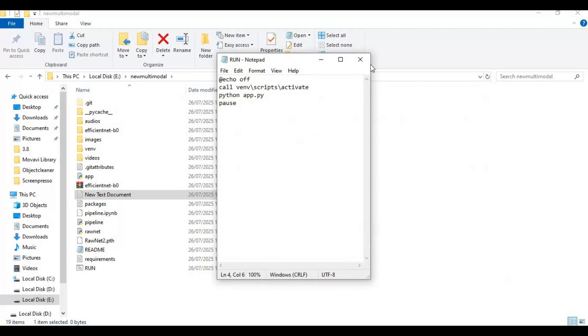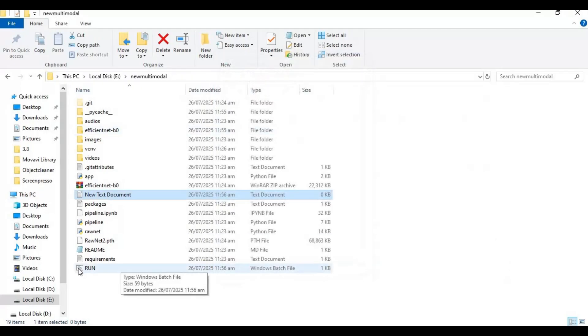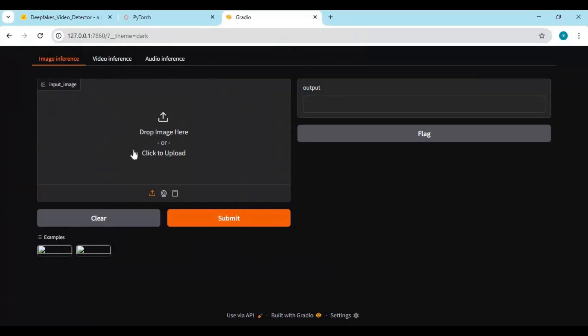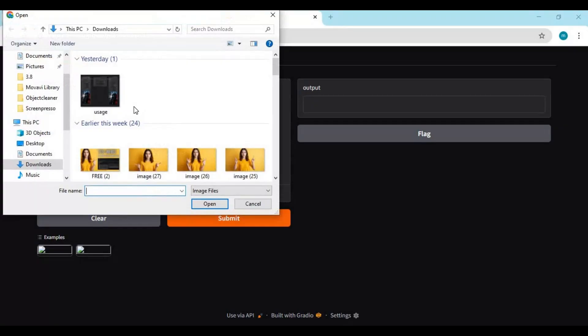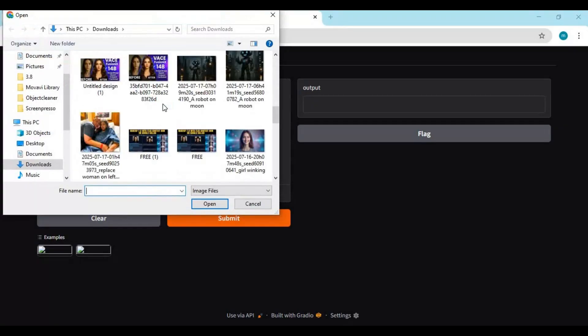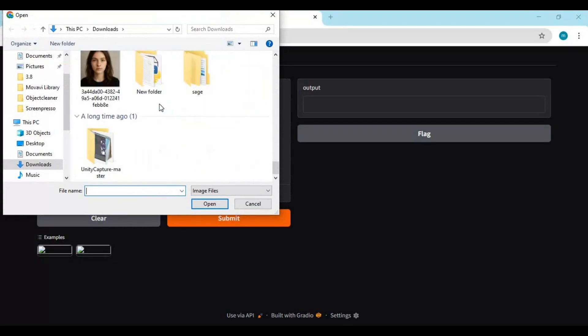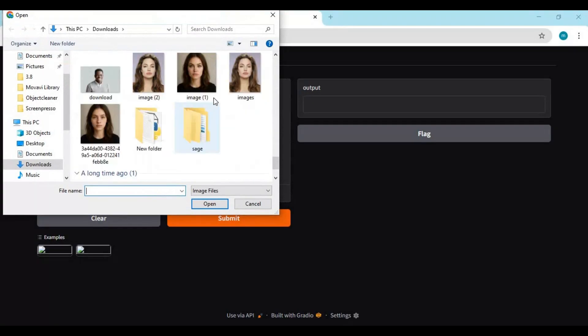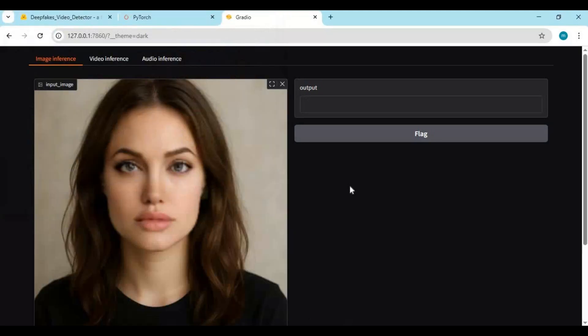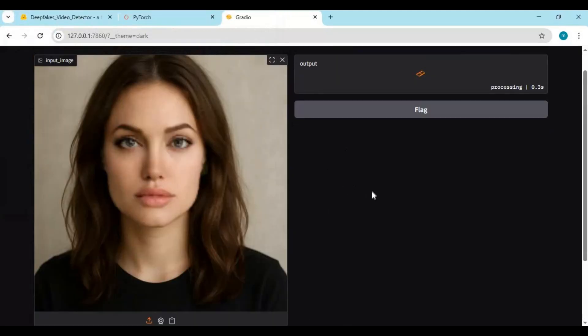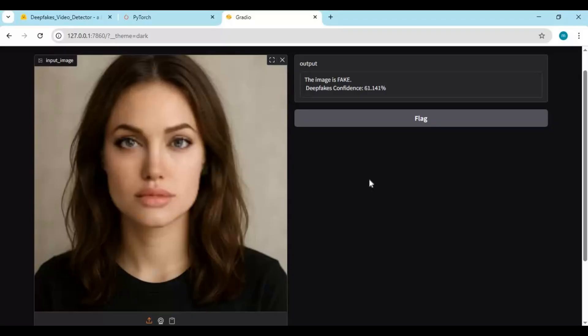Now you can easily launch this after closing it anytime. To use this, upload picture you want to test. Click submit, it takes seconds for result. Let's try real picture.